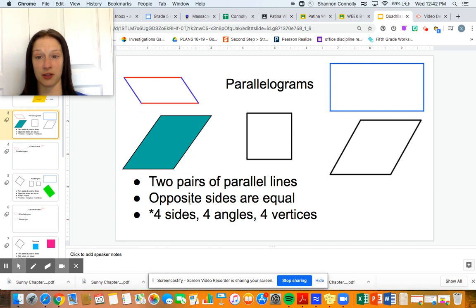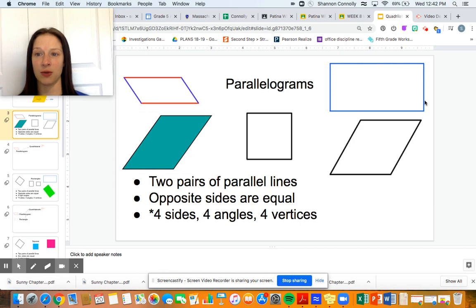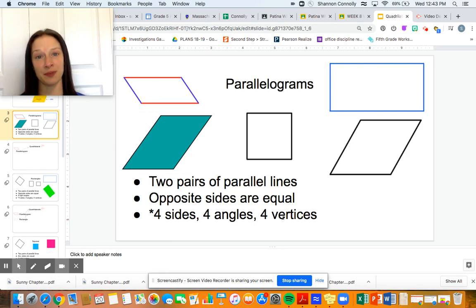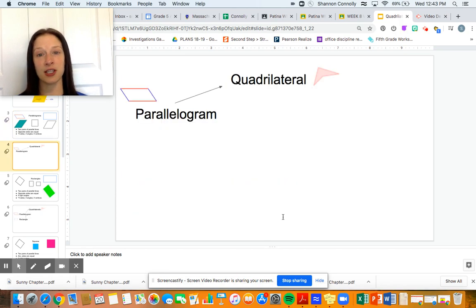Opposite sides are equal to each other. What I mean by opposite sides: we have the side on the left and the side on the right — they are the same exact length. We have the side on the top and the side on the bottom — they're opposite from each other and they have the same exact length. Opposites are equal in size. So they're equal lengths, and then of course they have four sides, four angles, and four vertices, which is what makes them a quadrilateral. So what we have here are parallelograms, but we can also say they're quadrilaterals.